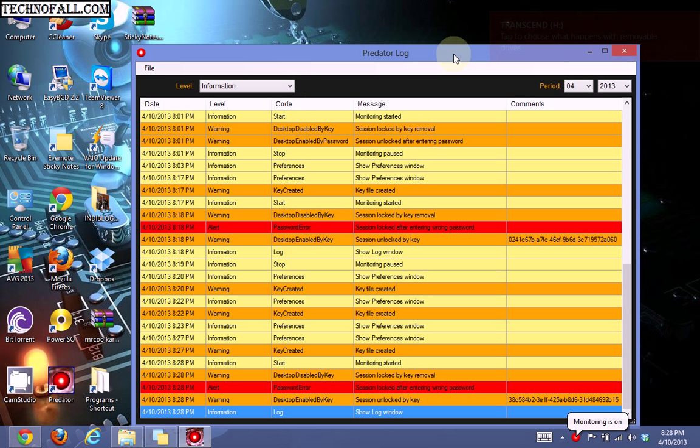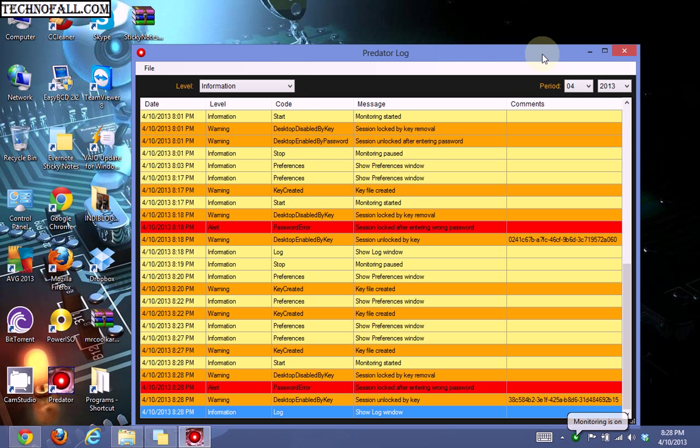It will also show you the log, which displays when an intruder tried to access and entered a wrong password. You can close it here.